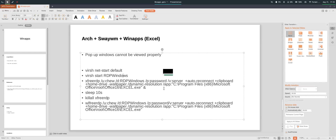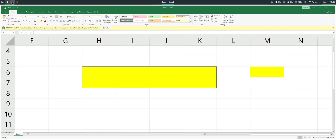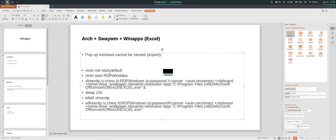Most of the time I'm not using Microsoft Excel, so I only need it occasionally. Most of the time I will be using WPS Office, which is actually a good alternative for the Linux environment.